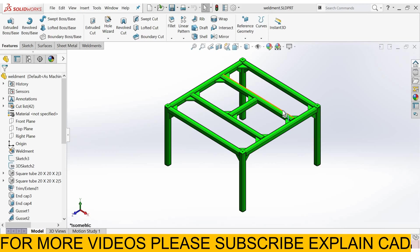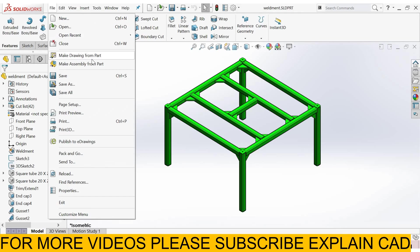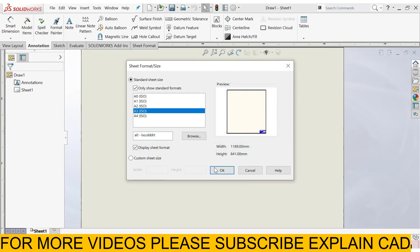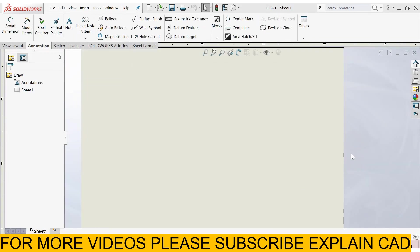Welcome back to Explanica. Today we create 2D drawing of this weldment part. First of all, we select file, make drawing from part, select sheet format A3ISO, OK.